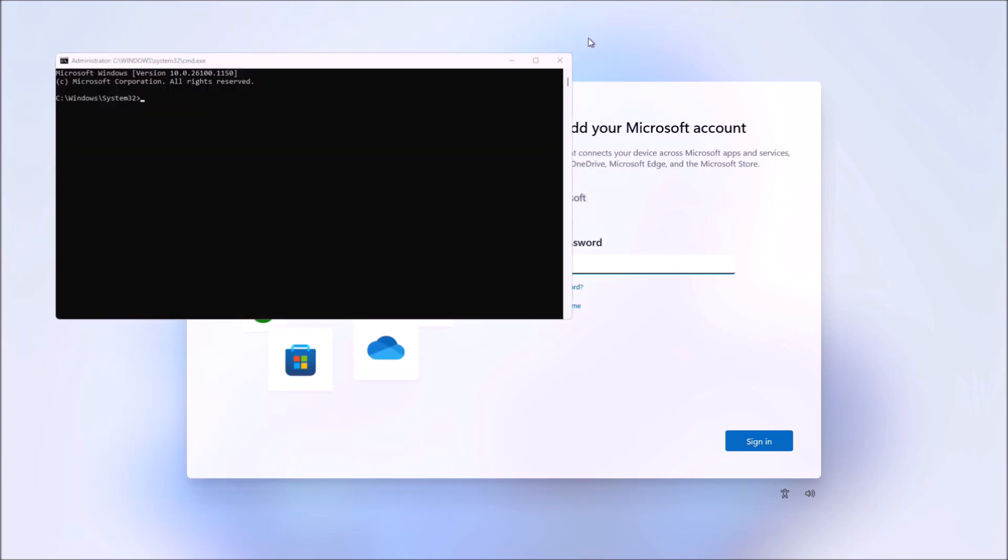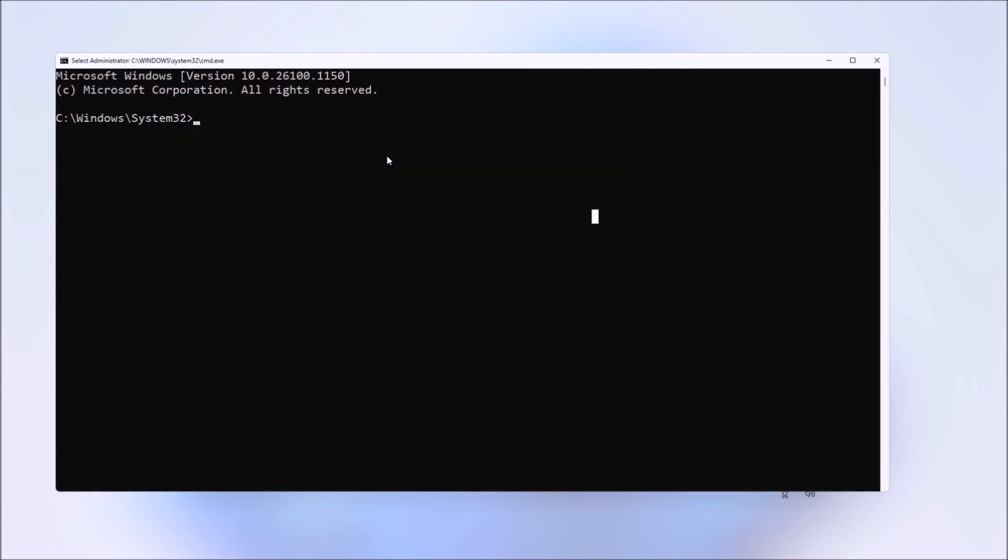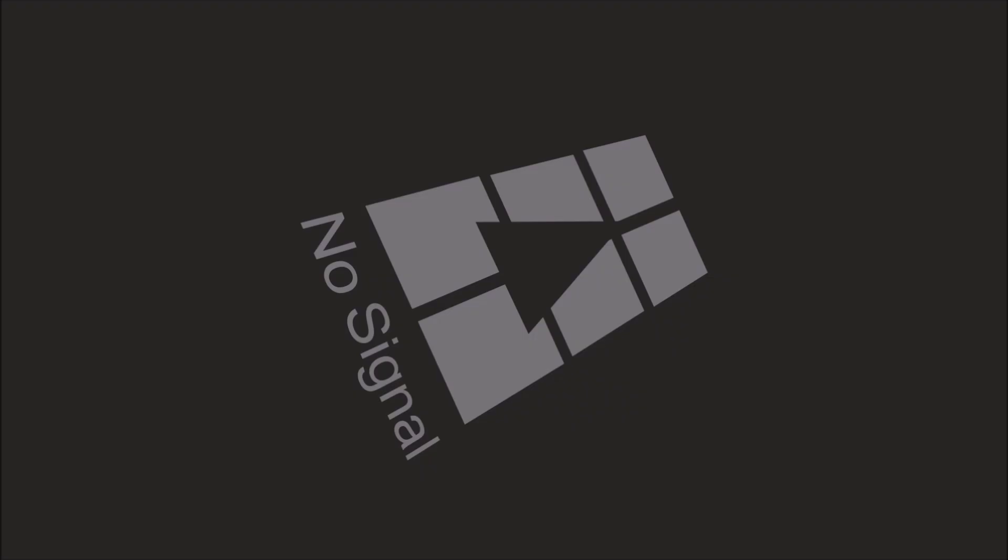Now I can press Shift and F10 to open up the command prompt. I'm going to type in OOBE (out of the box experience) bypass the network requirement option. When I type this command, the system is going to reboot.